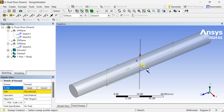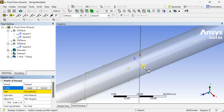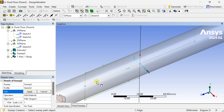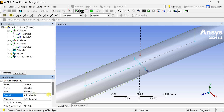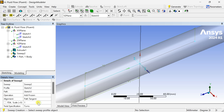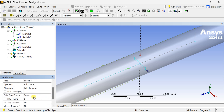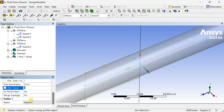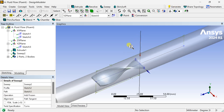Now go to the Sweep option. Select the profile — the rectangle profile — then select the polyline as the path and click on Apply. Select Add Frozen option. Change the No Twist option to 0.5 turns. We are making a half turn of this twisted tape insert. You can increase this as per your requirement. Click on Generate.